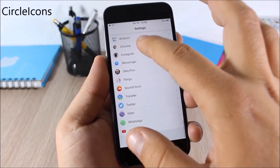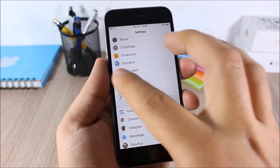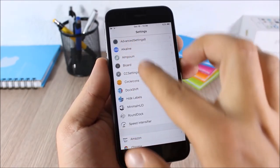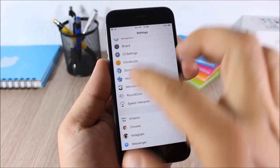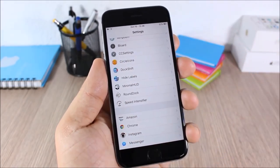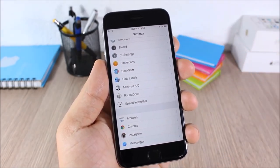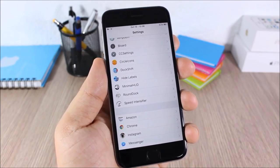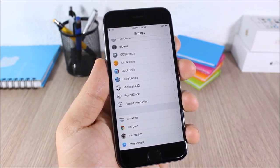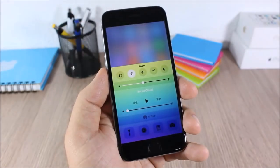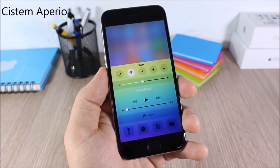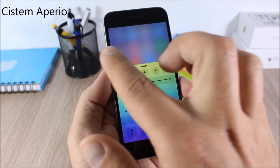Circle Icons: this tweak will make all the icons in the Settings app circular. As you can see right here all the icons are in circles — it's a cool tweak and it doesn't have any options to configure.